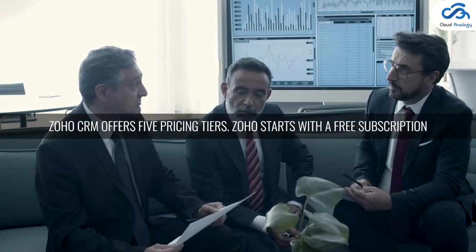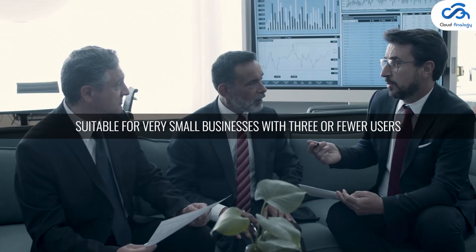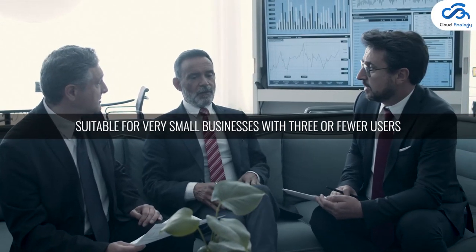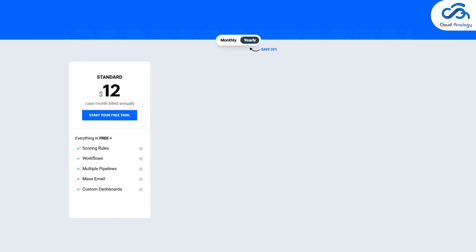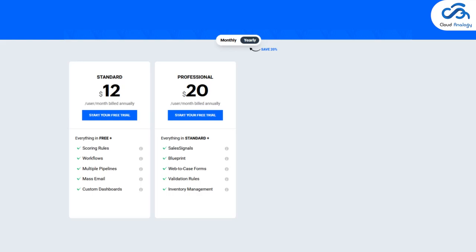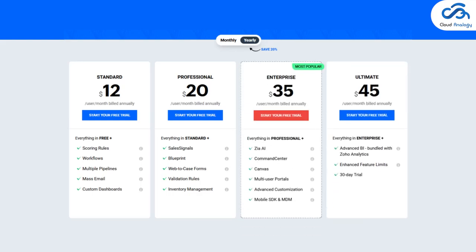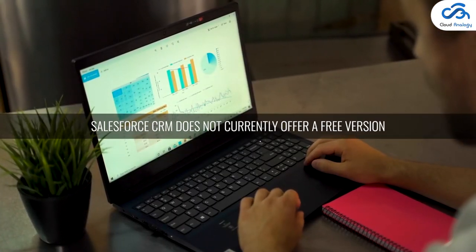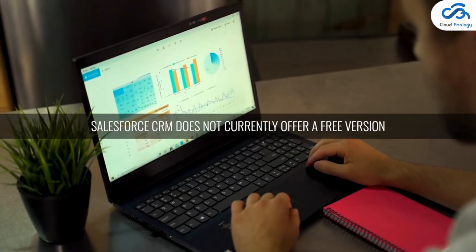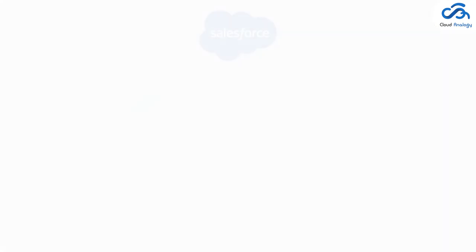Zoho CRM offers five pricing tiers. Zoho starts with a free subscription suitable for very small businesses with three or fewer users. The Standard subscription is $12 per user per month, the Professional version is $20, the Enterprise edition is $35, and the Ultimate tier is also available. Salesforce CRM does not currently offer a free version and is quite expensive compared to other CRMs.